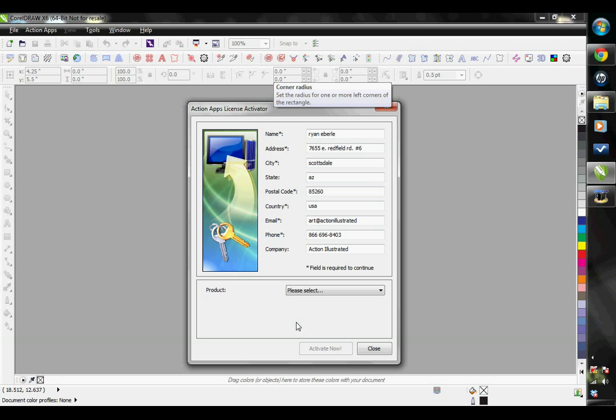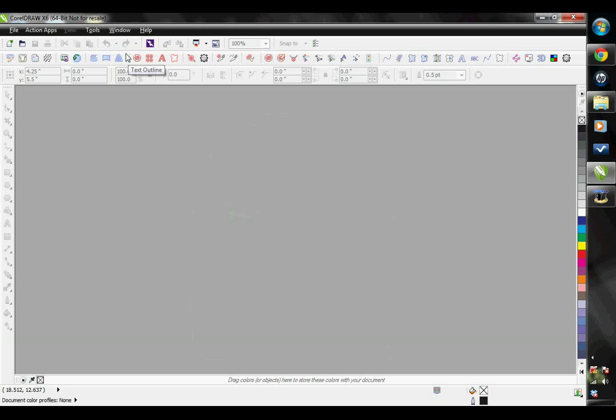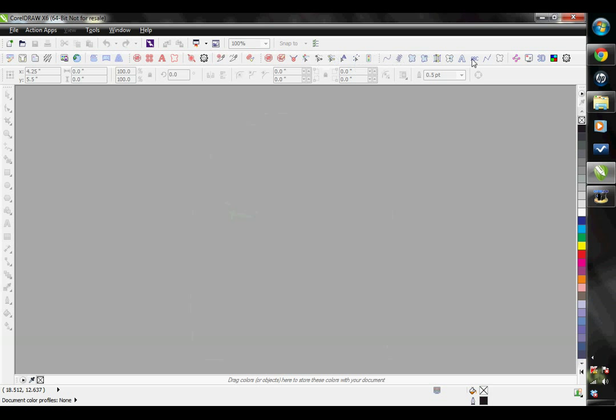After that, you will need to close CorelDRAW and reopen it, which will refresh your CorelDRAW with the new icons in your toolbar. You can see that I have the Instant Designer and the EasyGem and I have the Action EasyStitch all on this one computer.